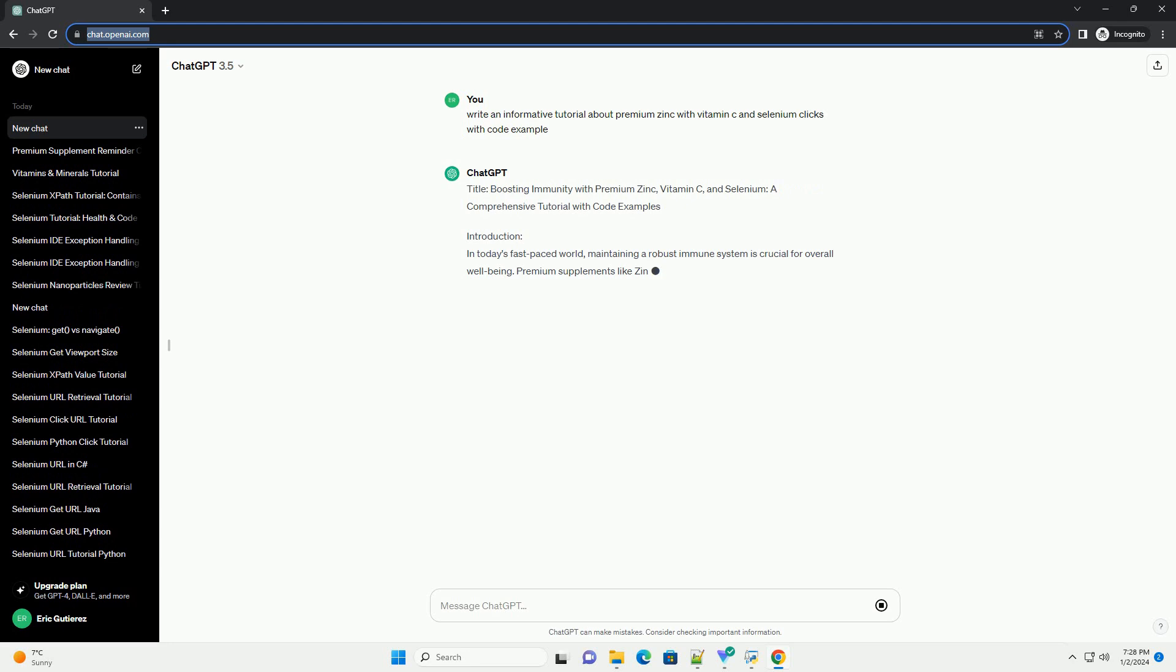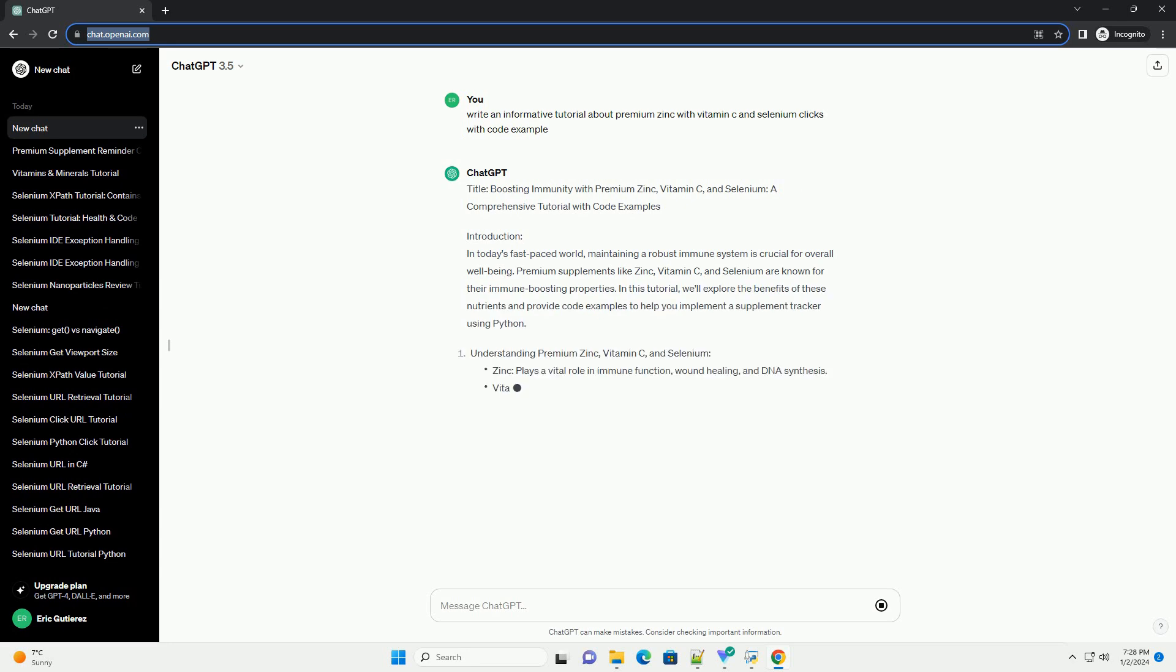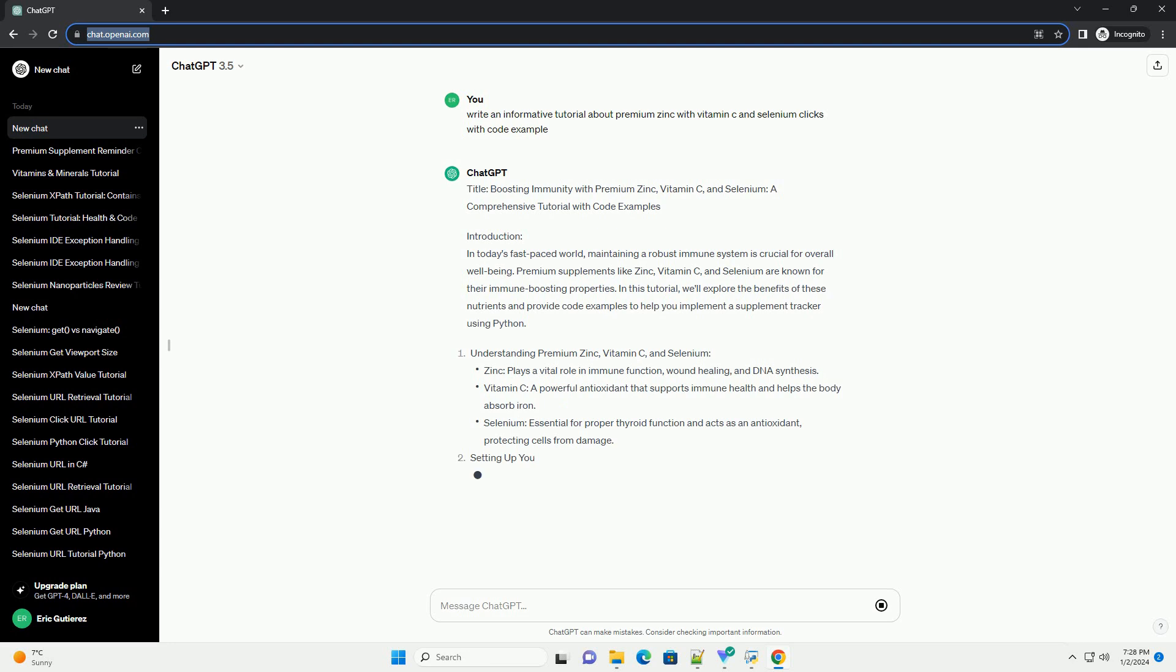Title: Boosting Immunity with Premium Zinc, Vitamin C, and Selenium - a comprehensive tutorial with code examples.